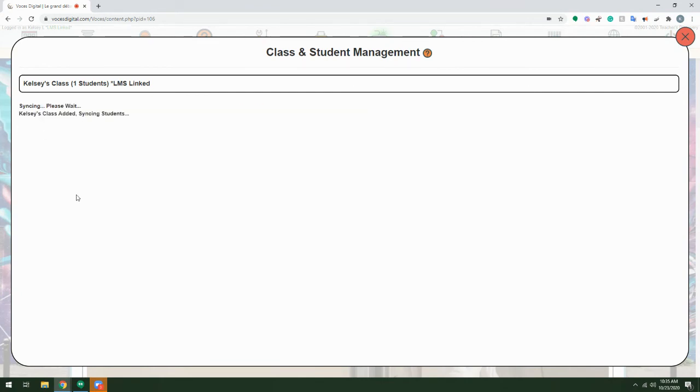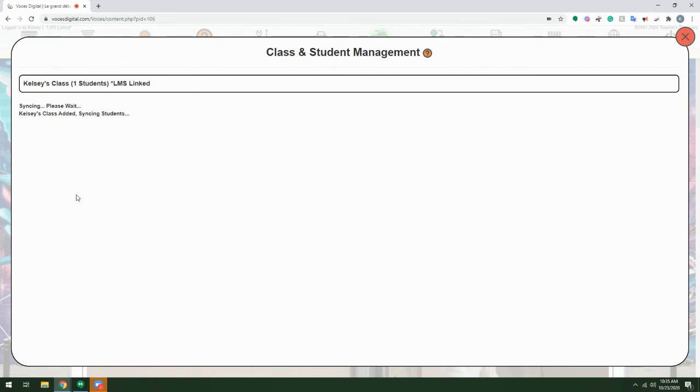That will look for any changes in the class lists. Again, whether they've moved classes or they've been added or removed, this is just going to update all of the class lists that you have here. Once that's completed, you'll see the updated classes listed.